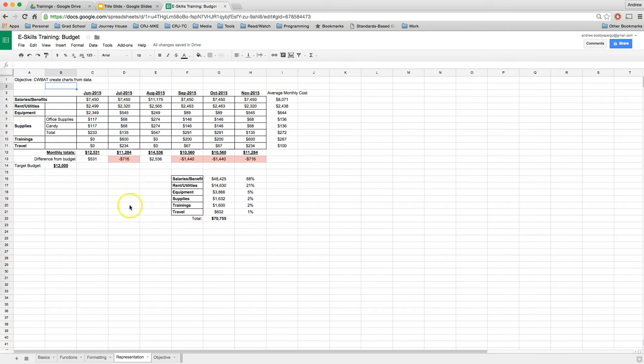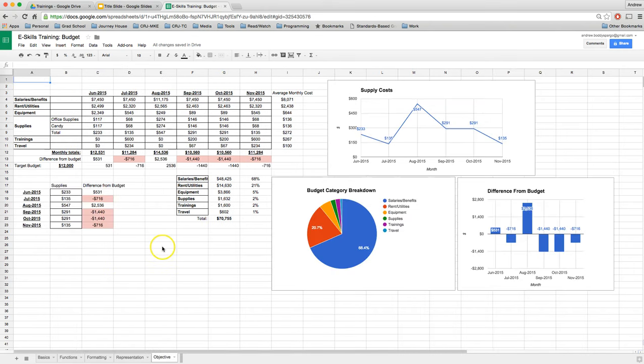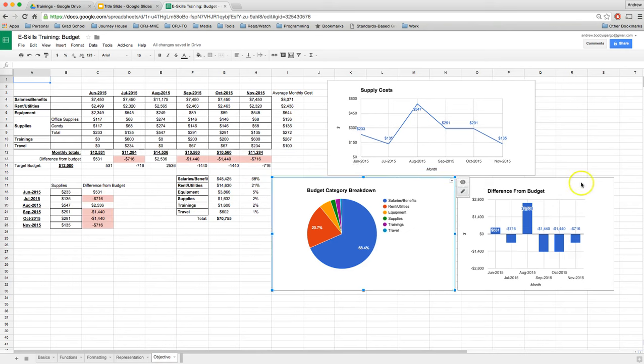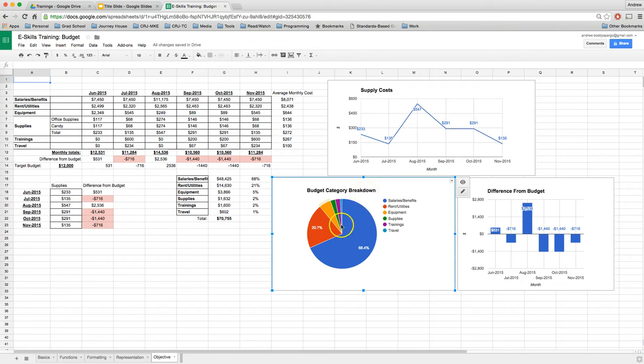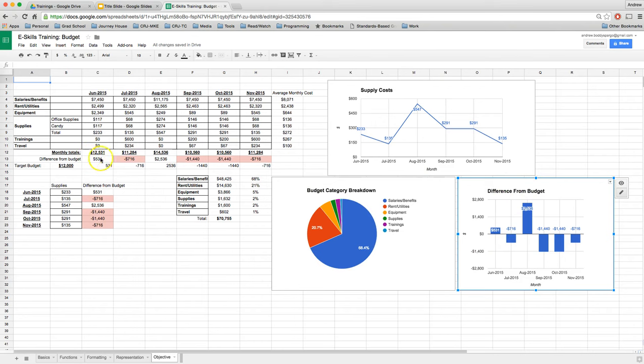We formatted the information the way we wanted to and practiced using functions and formulas to do all that. Next up, we're going to talk about how to produce visuals and we're going to be focusing on three different kinds: a line graph, pie graph, and a bar graph. We're going to get a line graph of supply costs over time, the budget category breakdown in a pie chart, and the difference from the budget whether or not we exceeded or didn't meet the budget for each month.